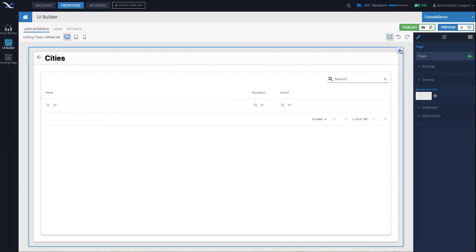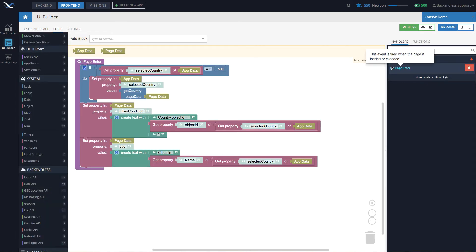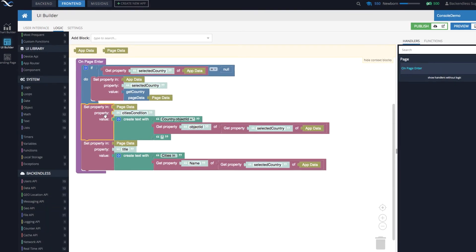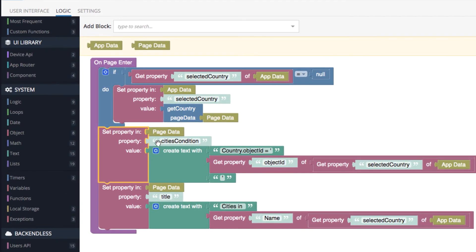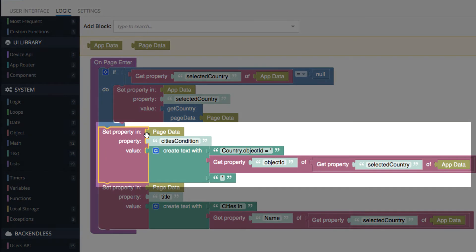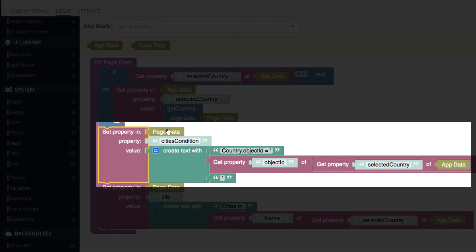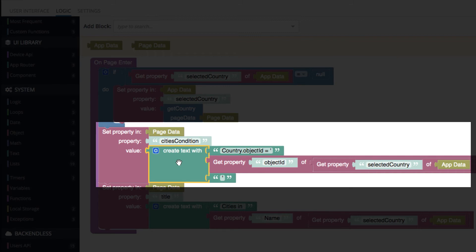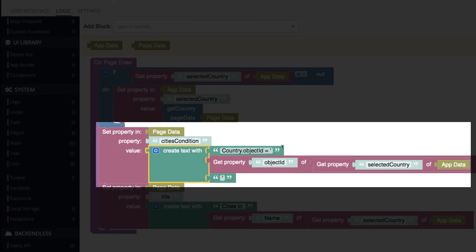If we go back to the page and we select the page's events, you'll see in the on page entry, we have this block. And this block puts into page data property cities condition. And it composes that condition that will be used by the data table that displays the cities of a specific country.